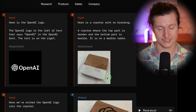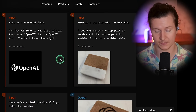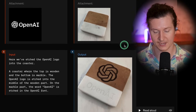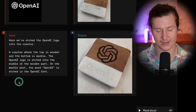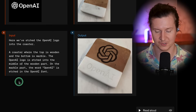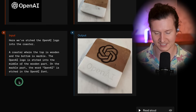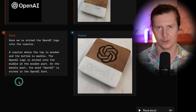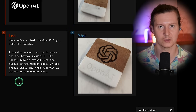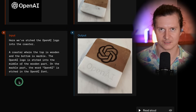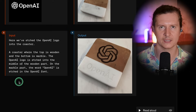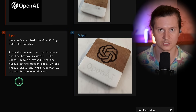Another example shows them taking the OpenAI logo and a coaster, describing the materials of the coaster, and then asking ChatGPT to overlay the logo onto it. It's done a remarkably good job at previewing this mock-up of how the OpenAI logo could look on a potential piece of merchandise, showcasing the possibilities for rapidly creating product packaging and different types of merchandise.